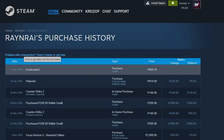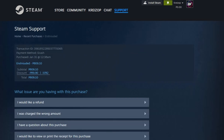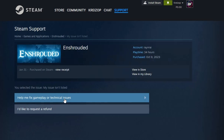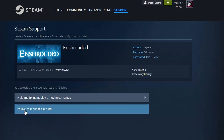Here you'll see a list of all the games that you've bought. For our example, we'll be returning this game — just to note, we're not saying this is a bad game, we're just using it as an example for this video. Next, select the game. Here you can see the details of the purchase, like when you bought it and what payment method you used.